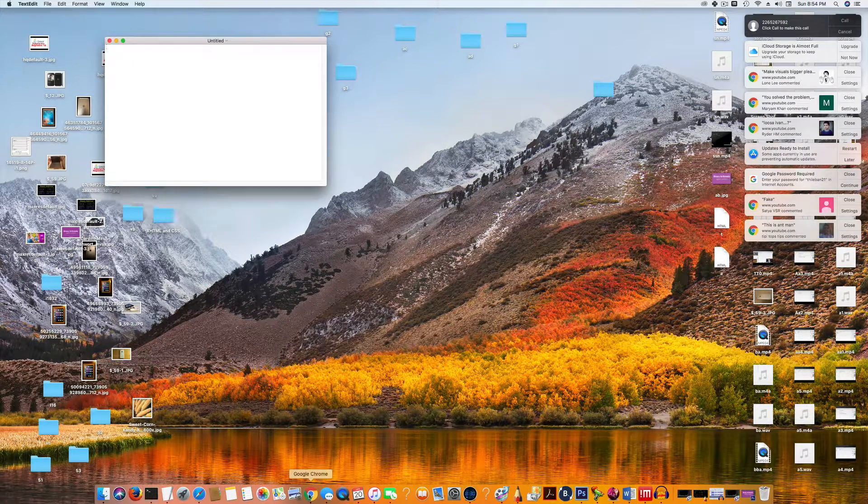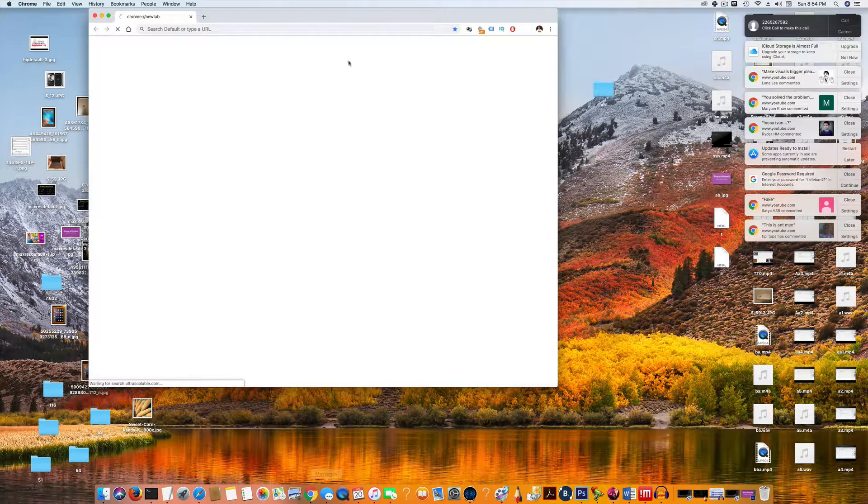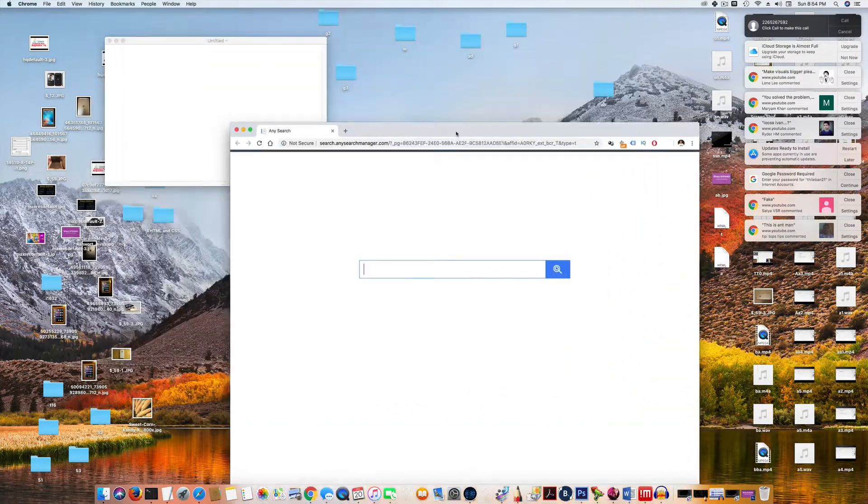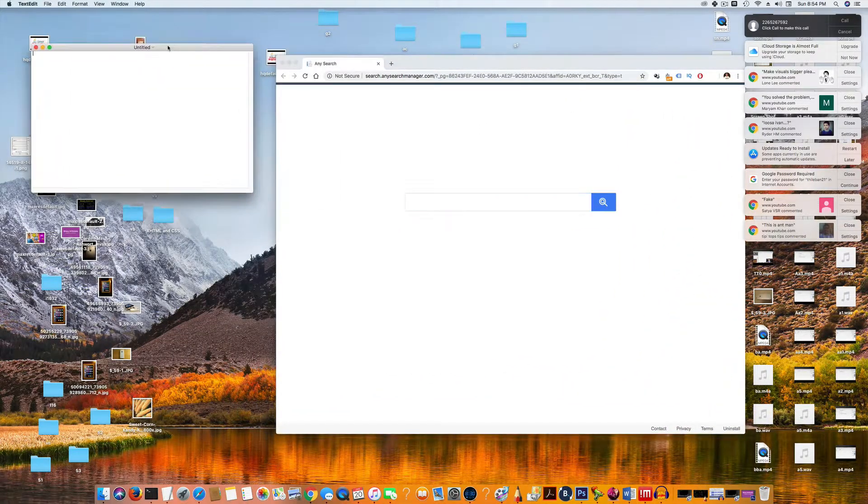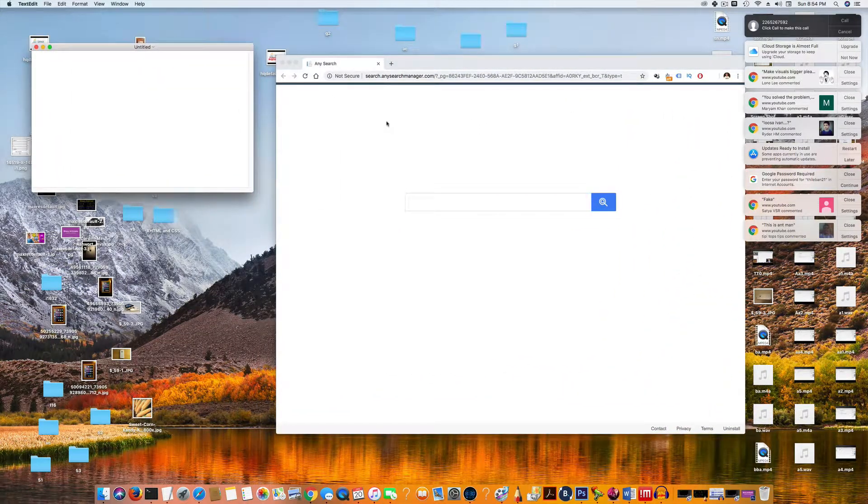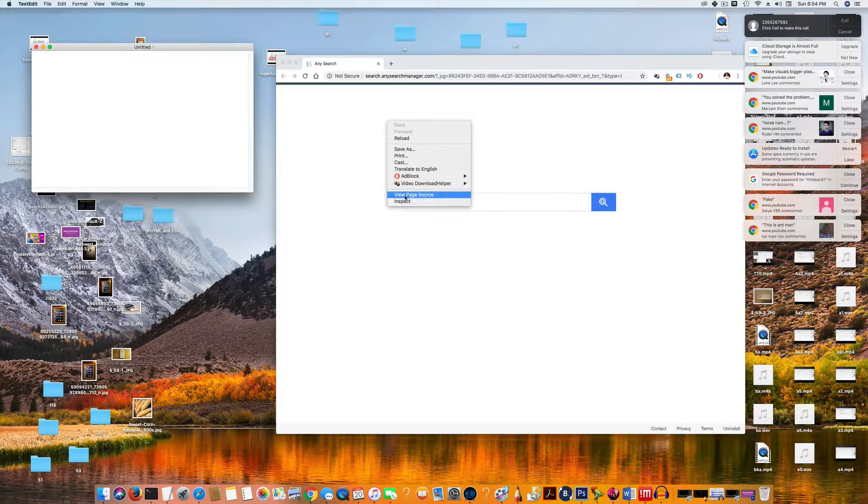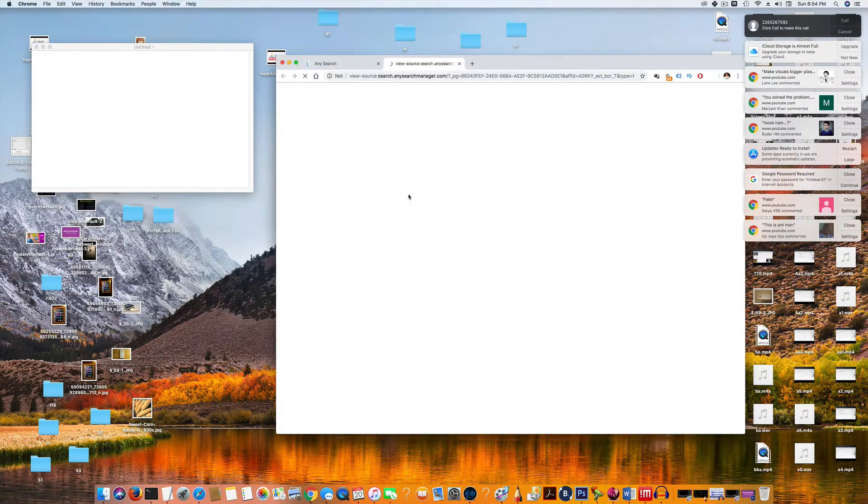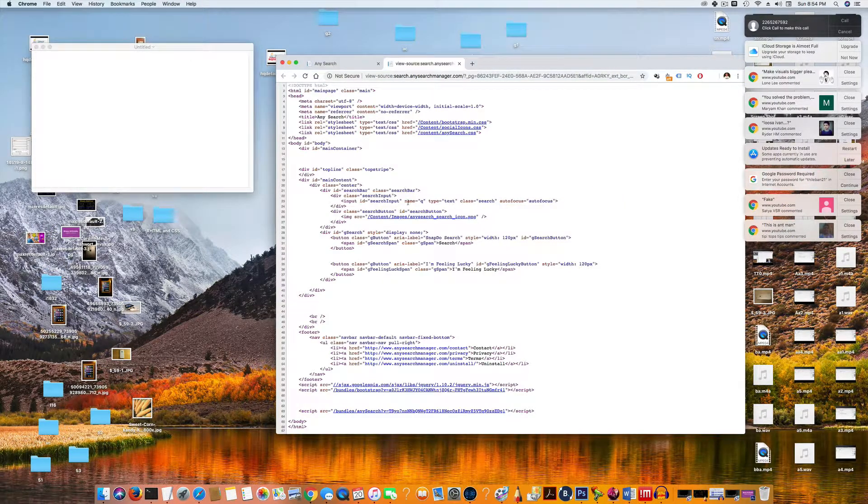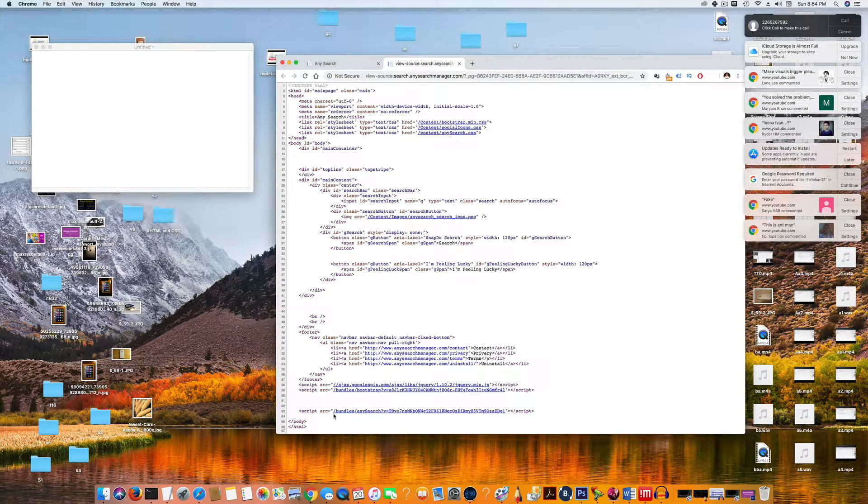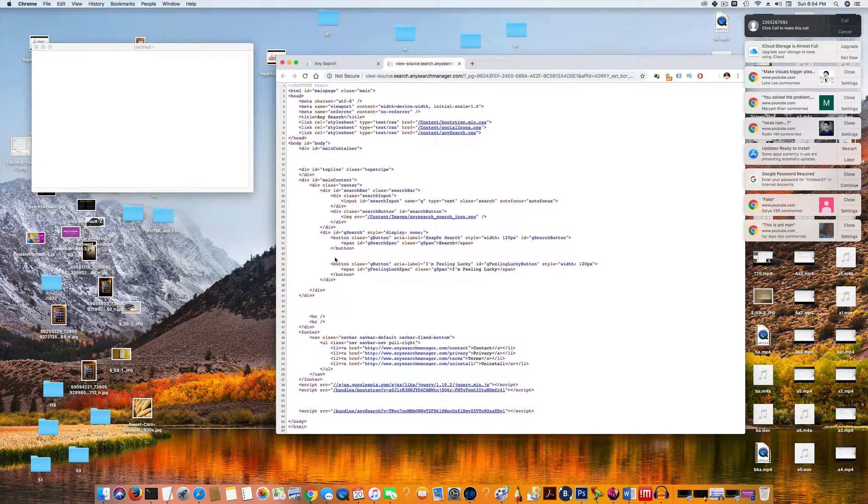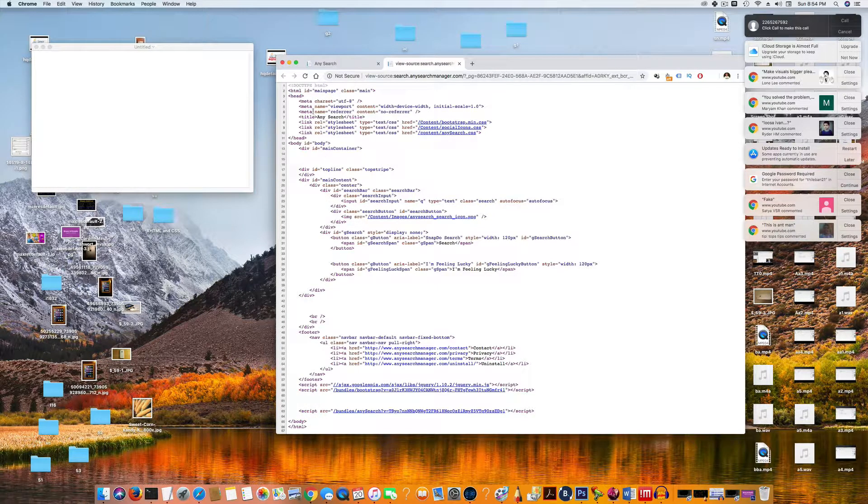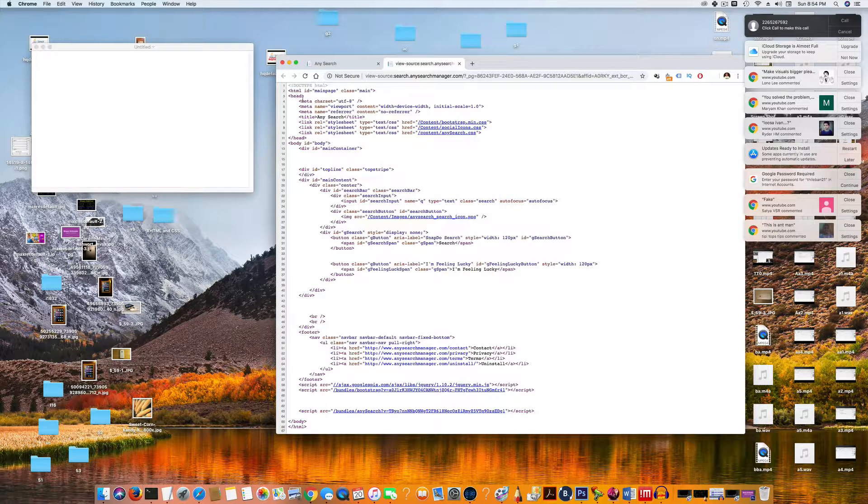Now let's see what HTML is. For example, if you go to Google Chrome, let's click any website. If you right-click and if you click view page source, this whole thing is created by using HTML and CSS.